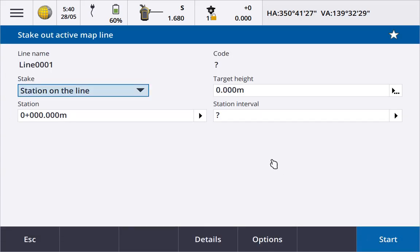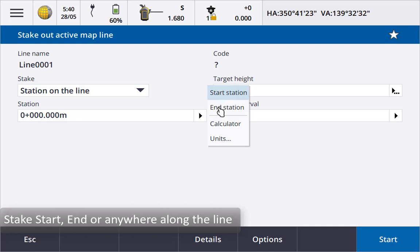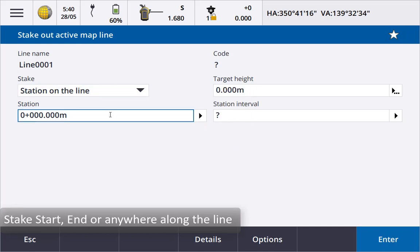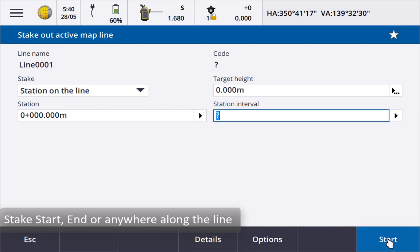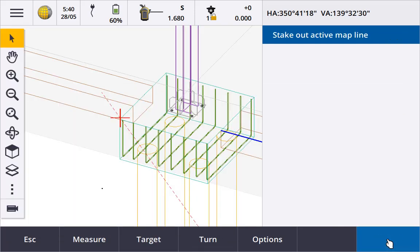We can stake to a station on the line picking the start or end station or entering any station along the line. Or not pay much attention to specific stationing and just look at our offset from the line during stakeout navigation.